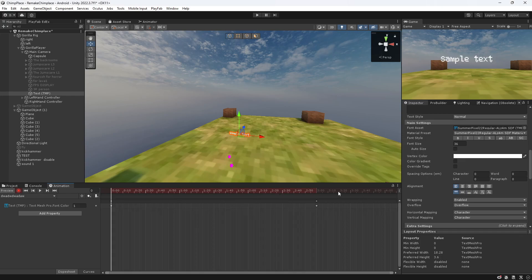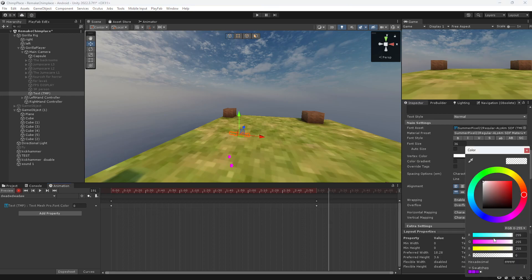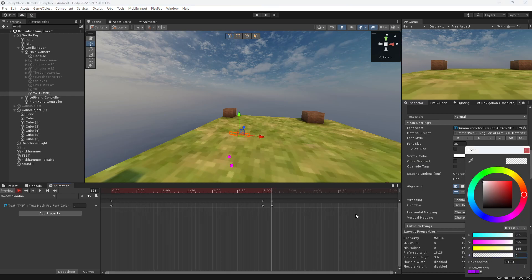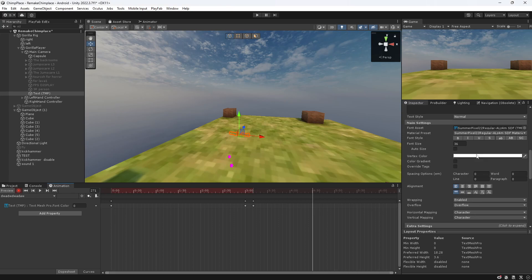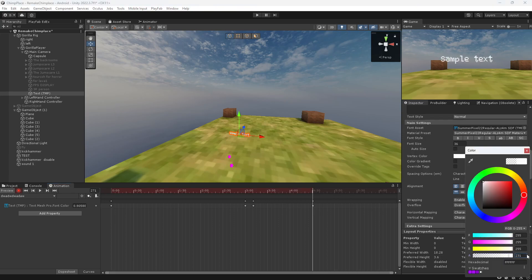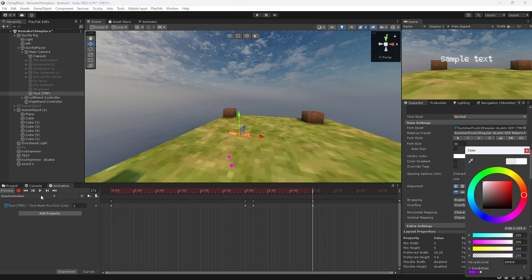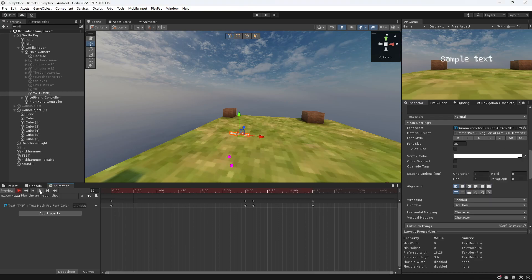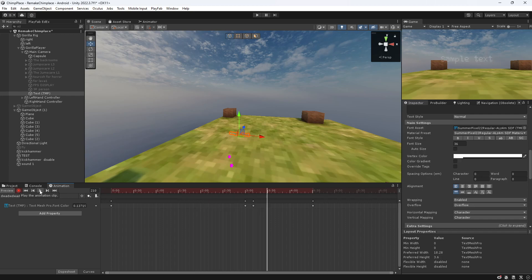If you want it to fade back, go here, make a keyframe, and then just make it go back to the original color like this. Then as you can see it fades back.